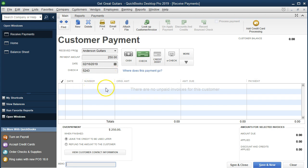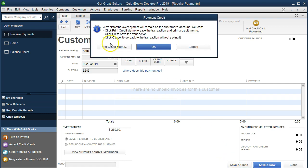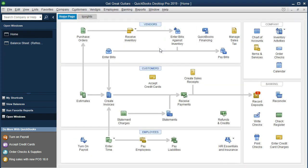Note that normally we'd have an invoice here to check against, but there is no invoice because we haven't created one yet. This is unusual. What this is going to do is record the $250, which will increase undeposited funds — that's what a customer payment does. The other side is going to go to accounts receivable, typically decreasing accounts receivable for Anderson Guitars, even though Anderson Guitars doesn't owe us any money, which means it's going to look like we owe Anderson Guitars money. We're going to save and close. We get a pop-up: 'A credit for the overpayment will remain on the customer account.' We say okay, and now we have a credit on the account.